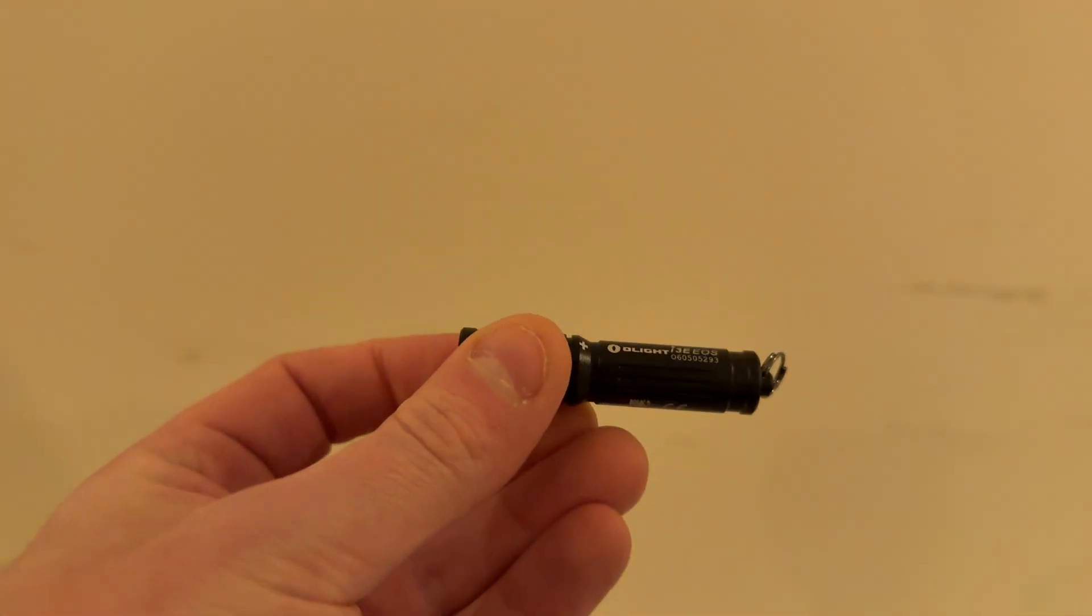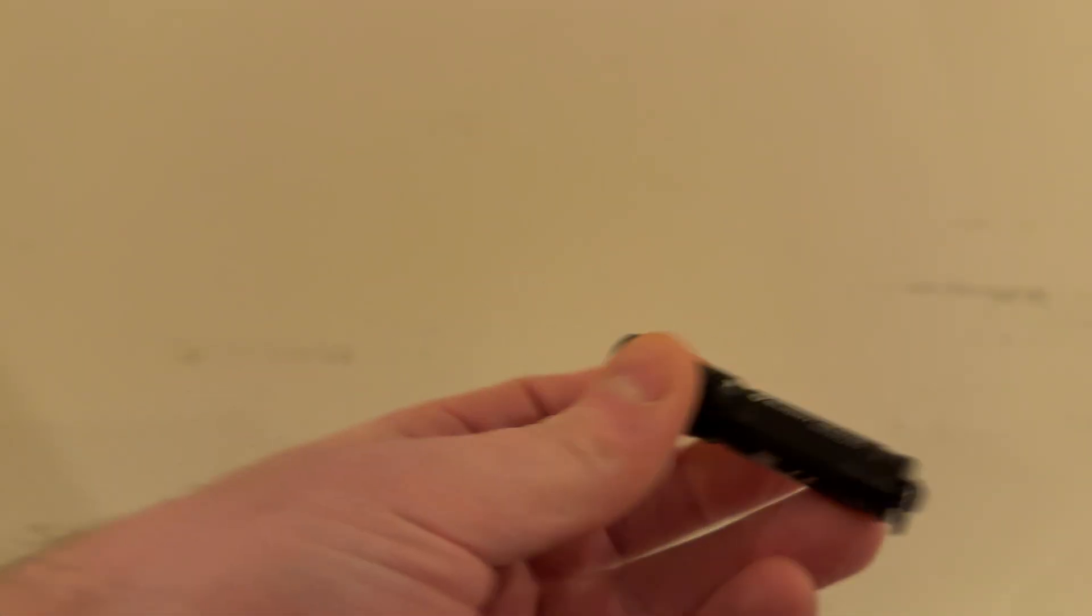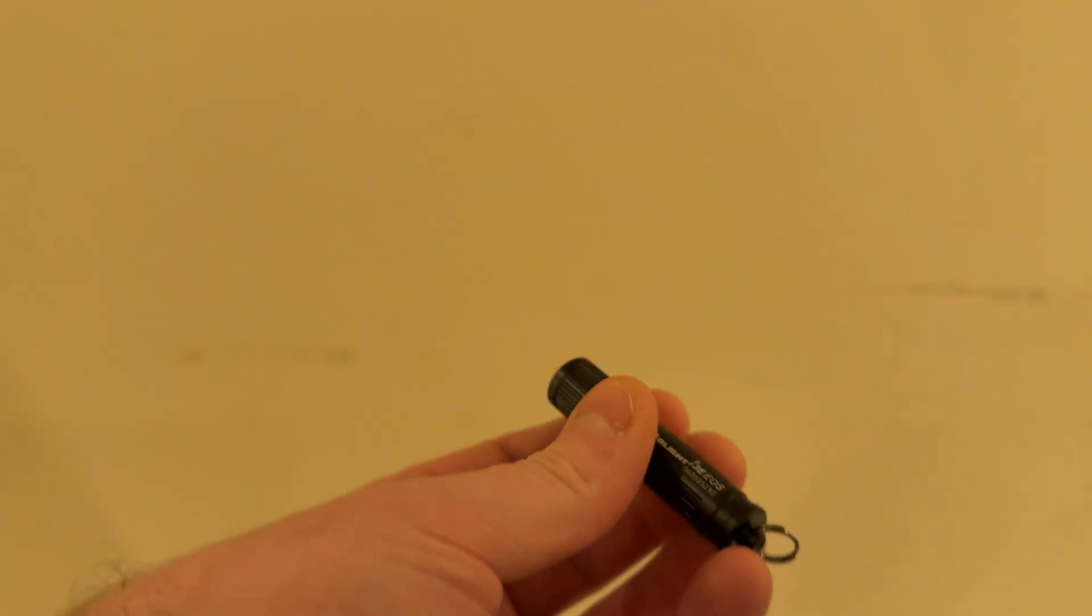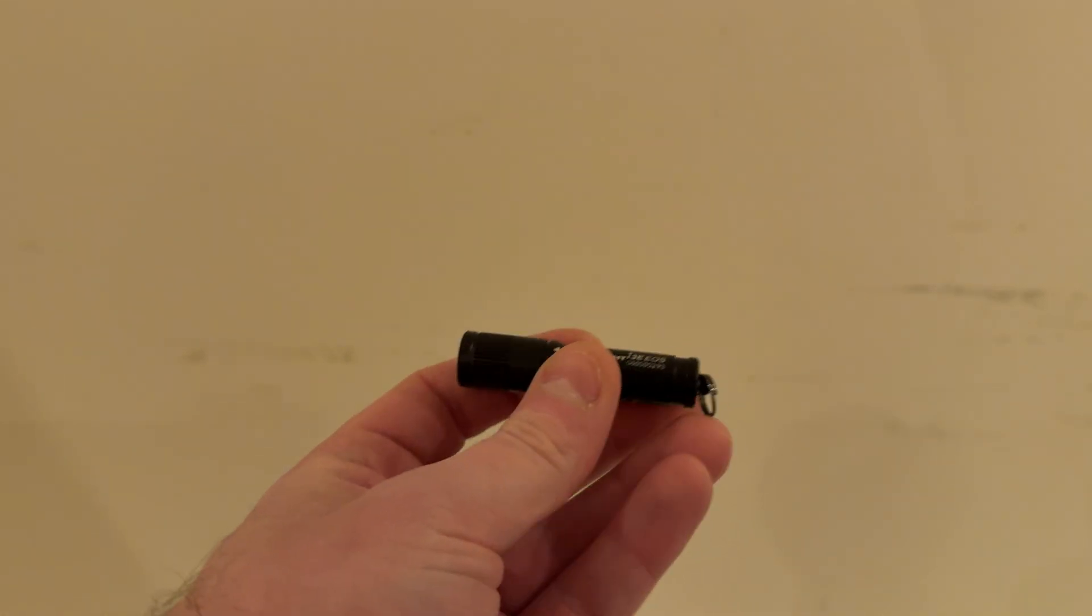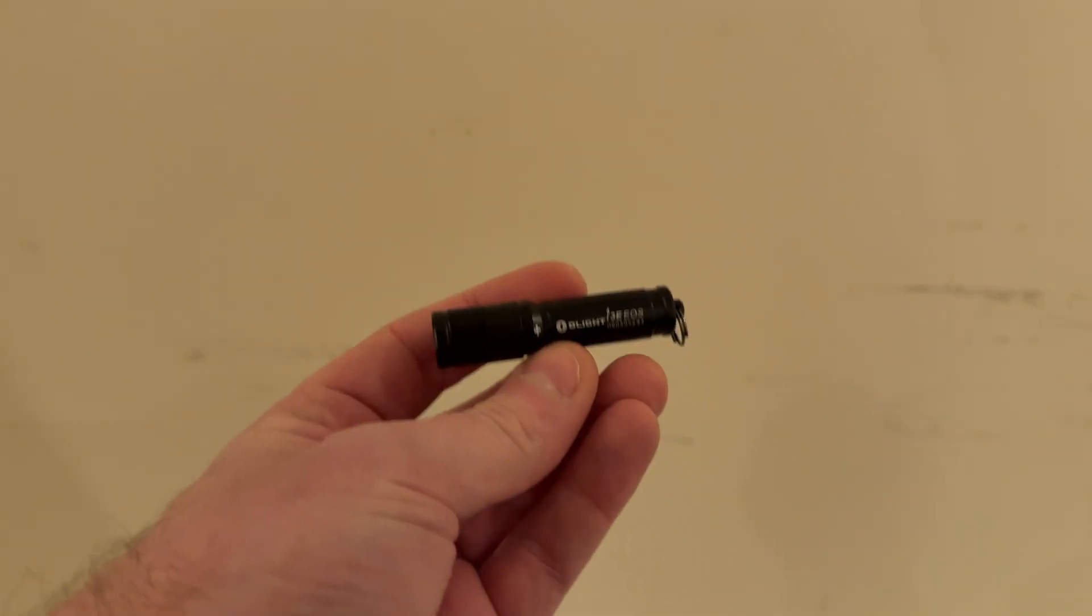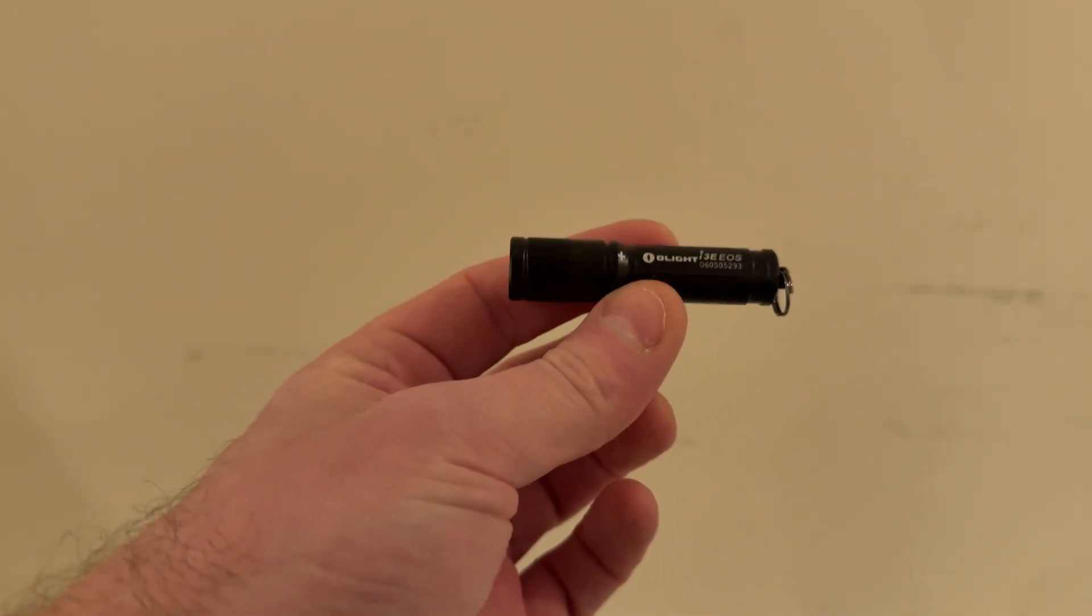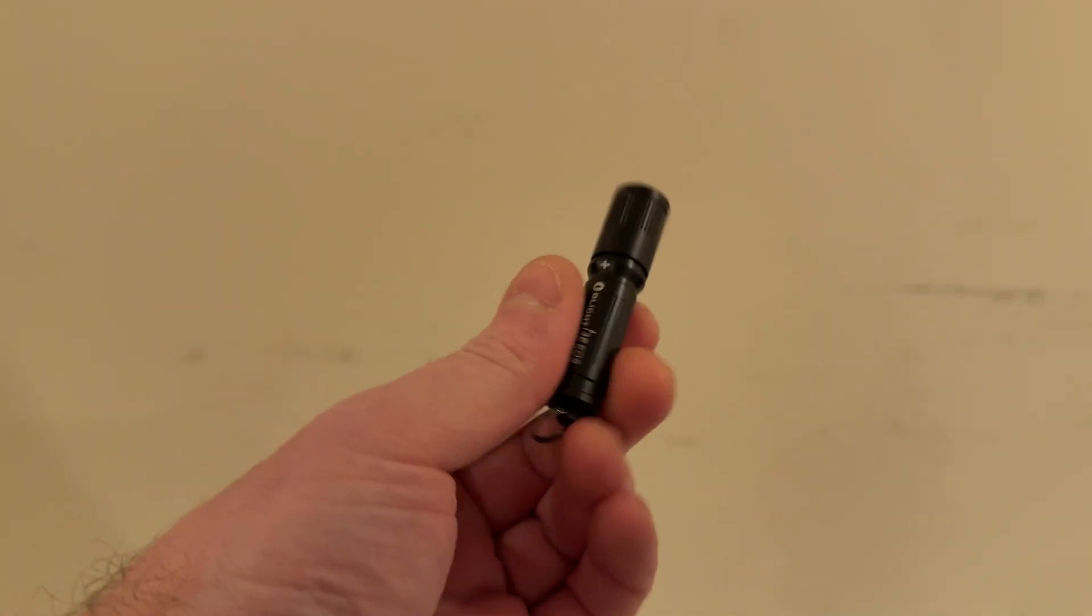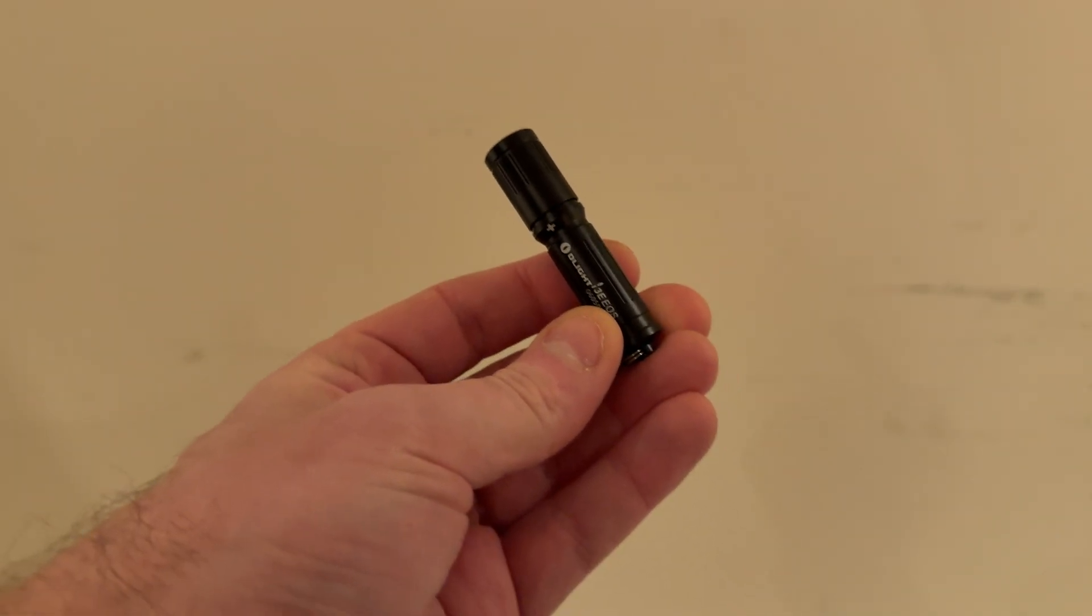And this thing is absolutely tiny. It's just the size of the triple-A cell and it's not expensive either. It's Olight's smallest and cheapest torch, but it absolutely blows the other similar offerings from a long time ago out of the water, which of course is not surprising at all, but just interesting to see how much the technology's come on.